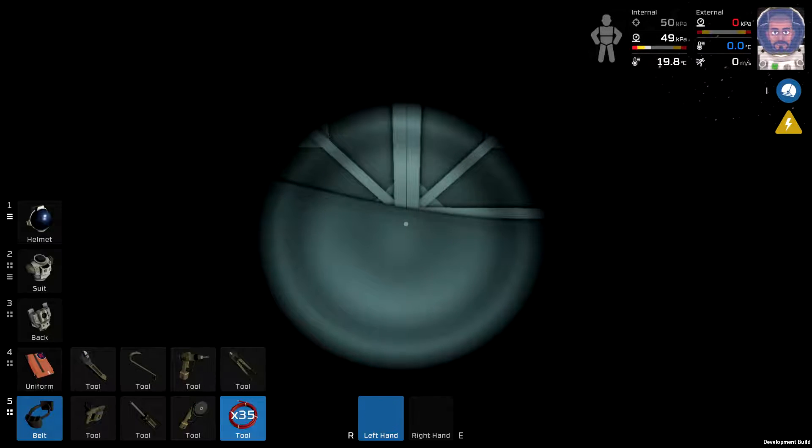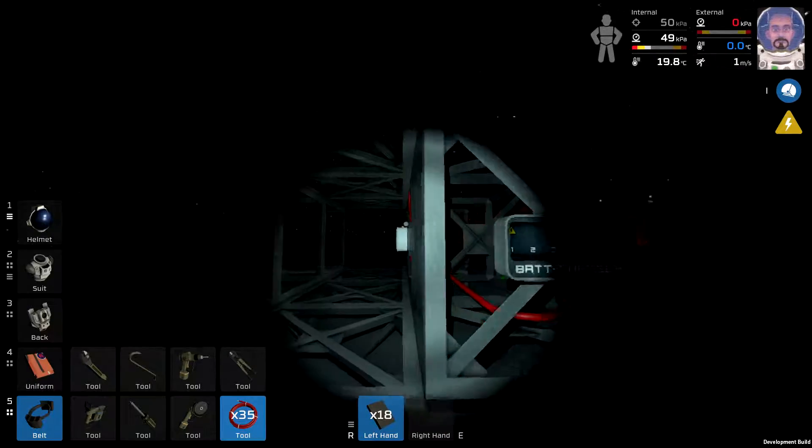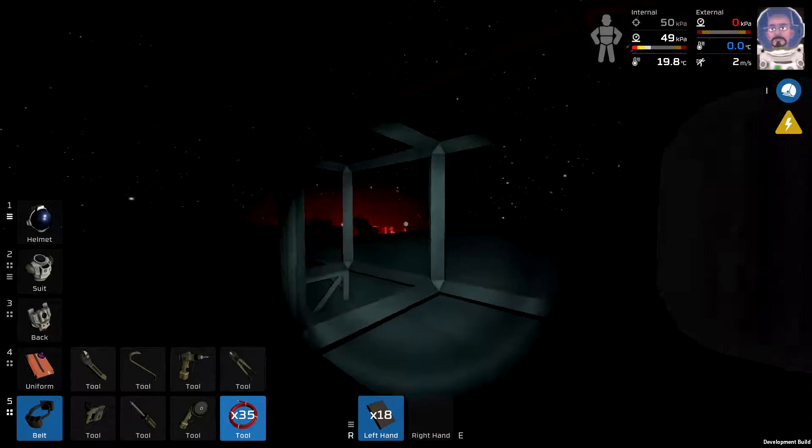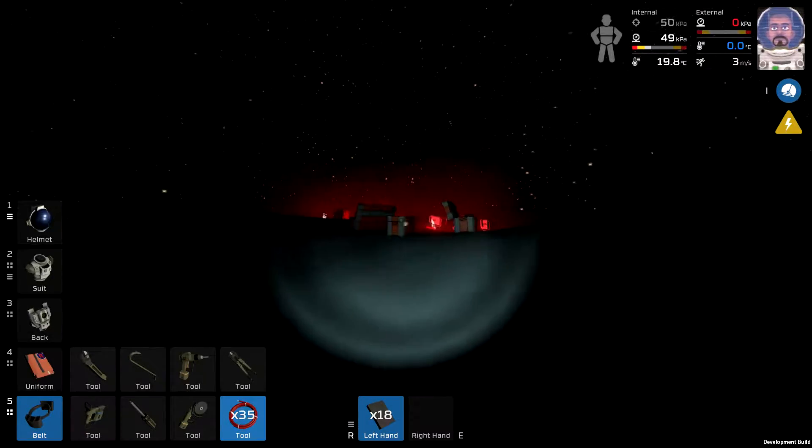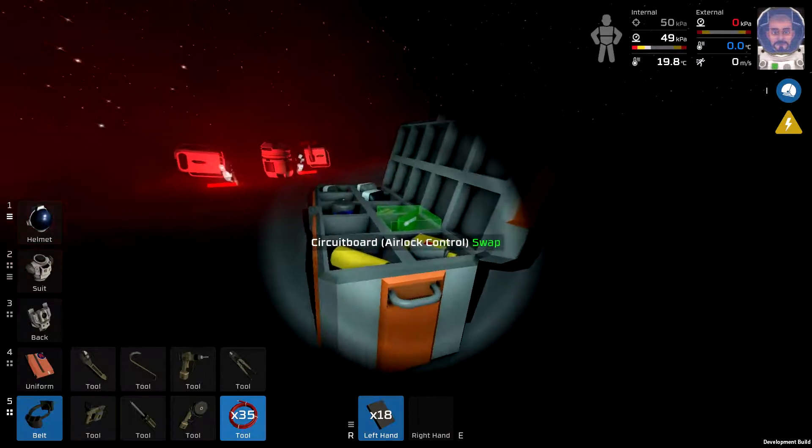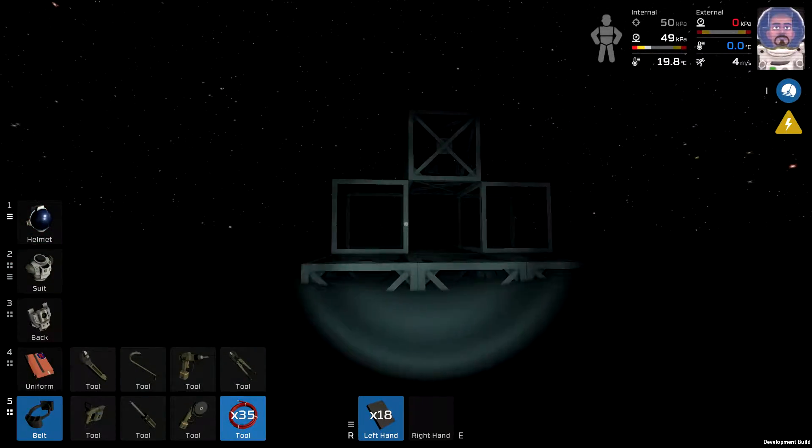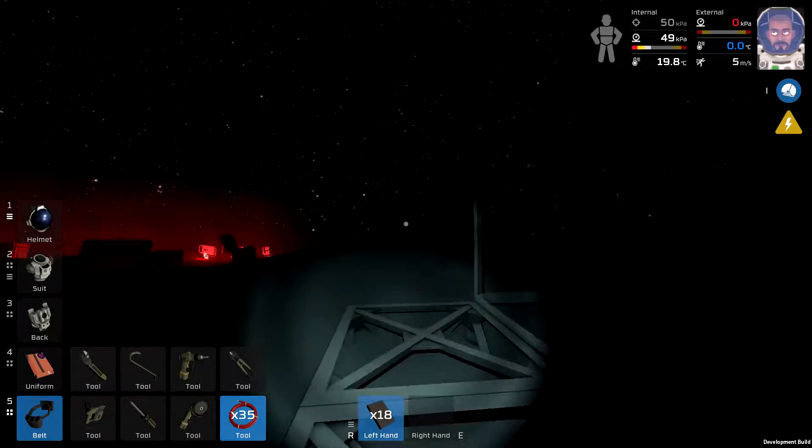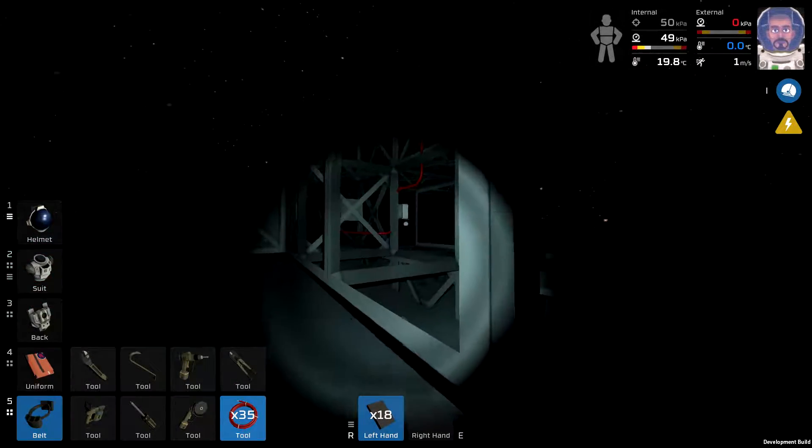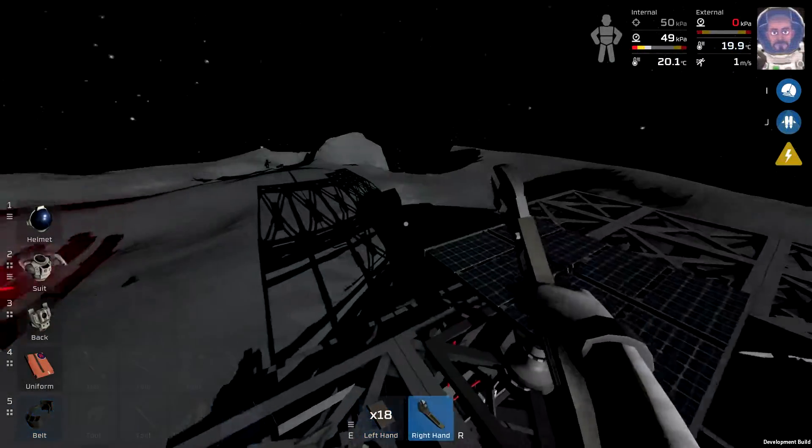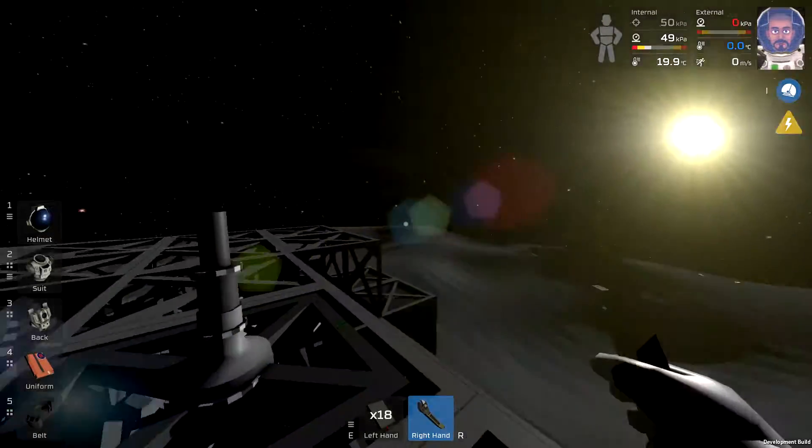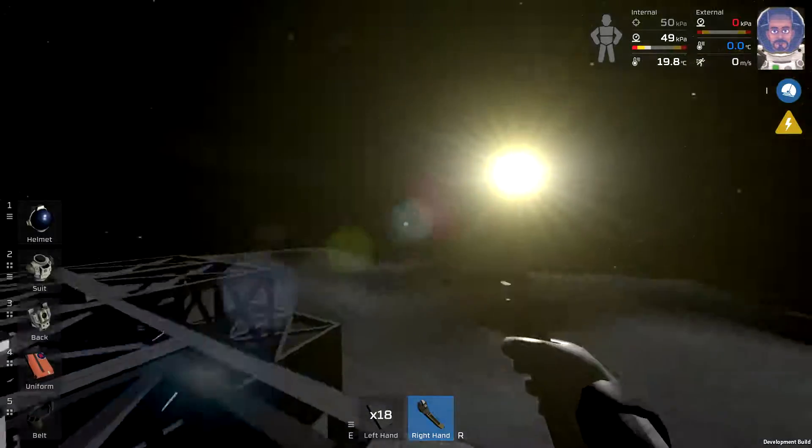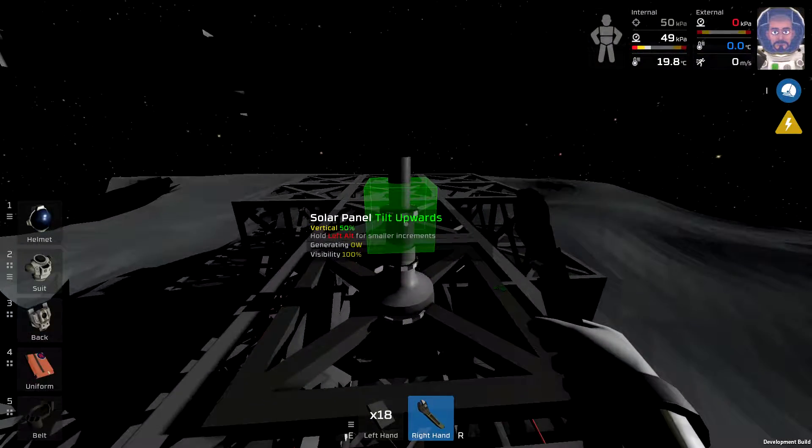Which we're going to need very shortly because once the sun comes up here, I'm going to need to conserve my light and my oxygen, my life support working correctly. So wait until the sun comes up and then I will show you how to deal with the solar panel. All right. So the sun is coming up. You can see over there.